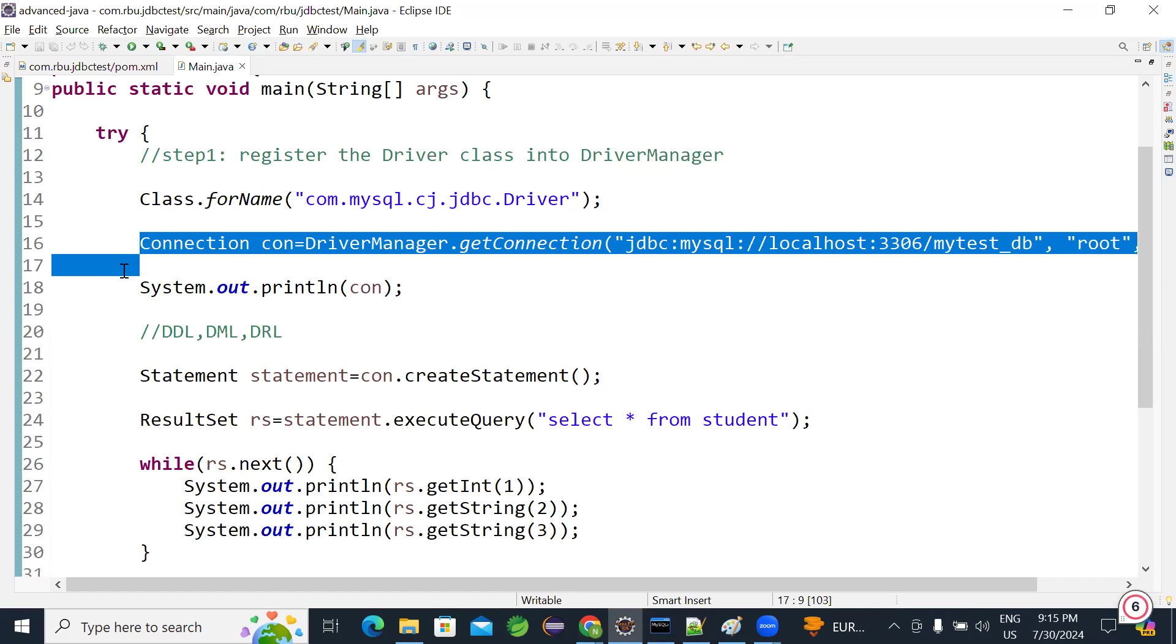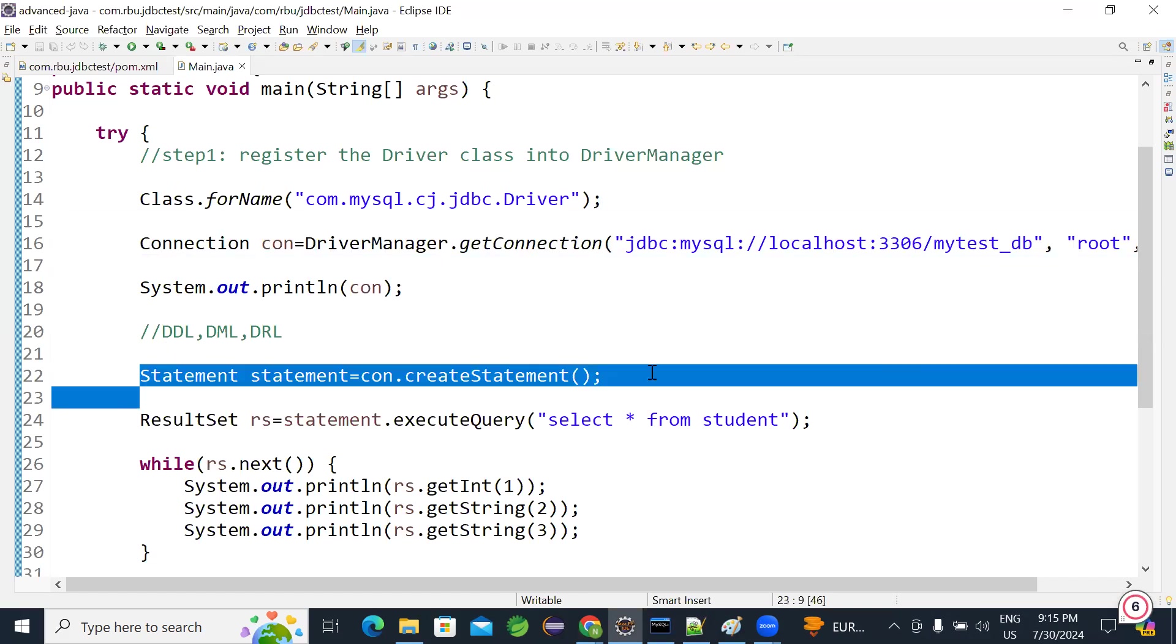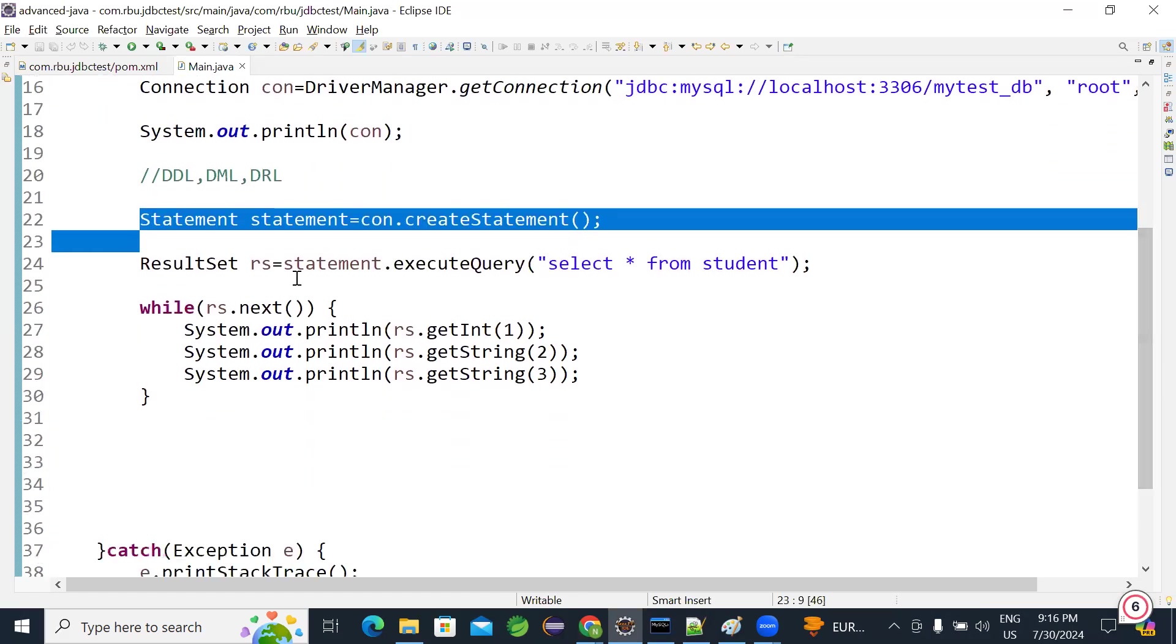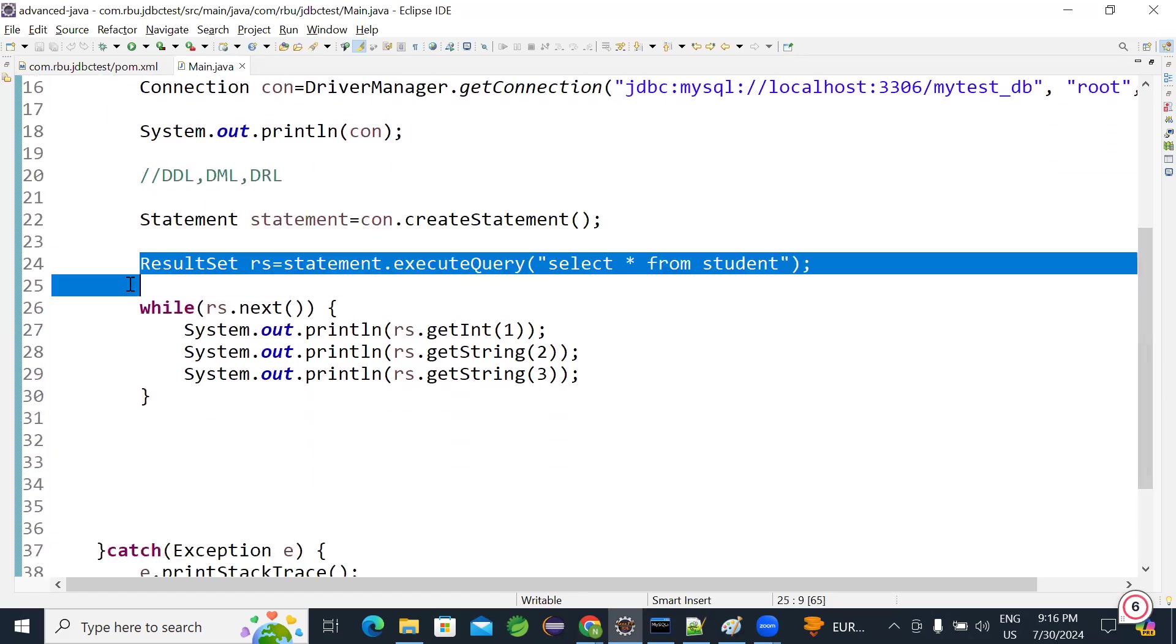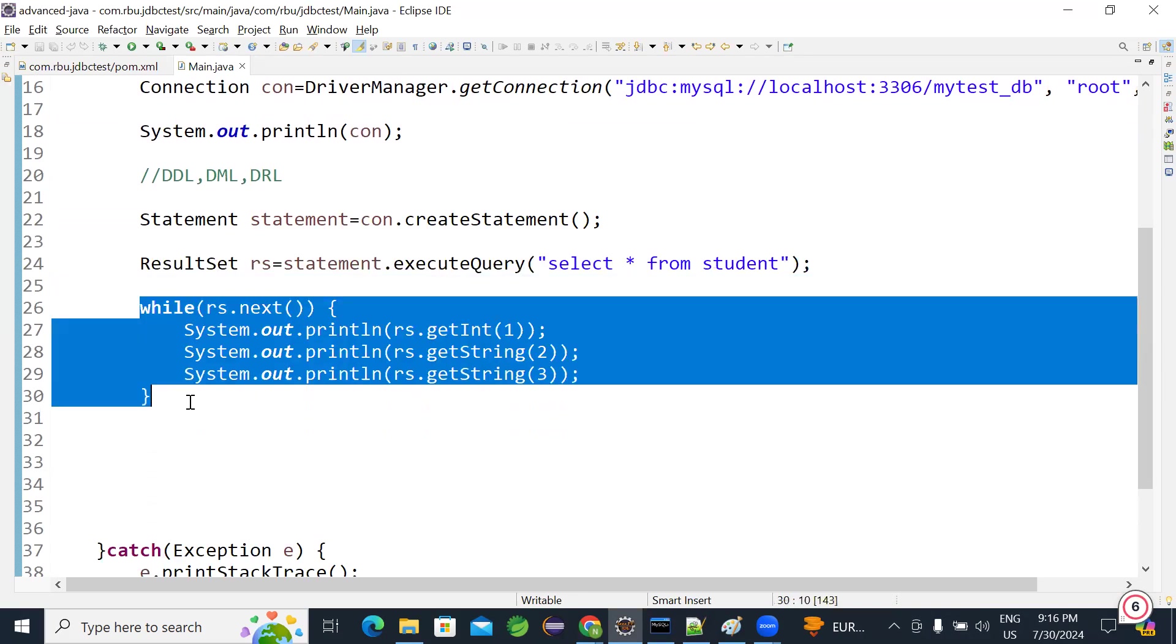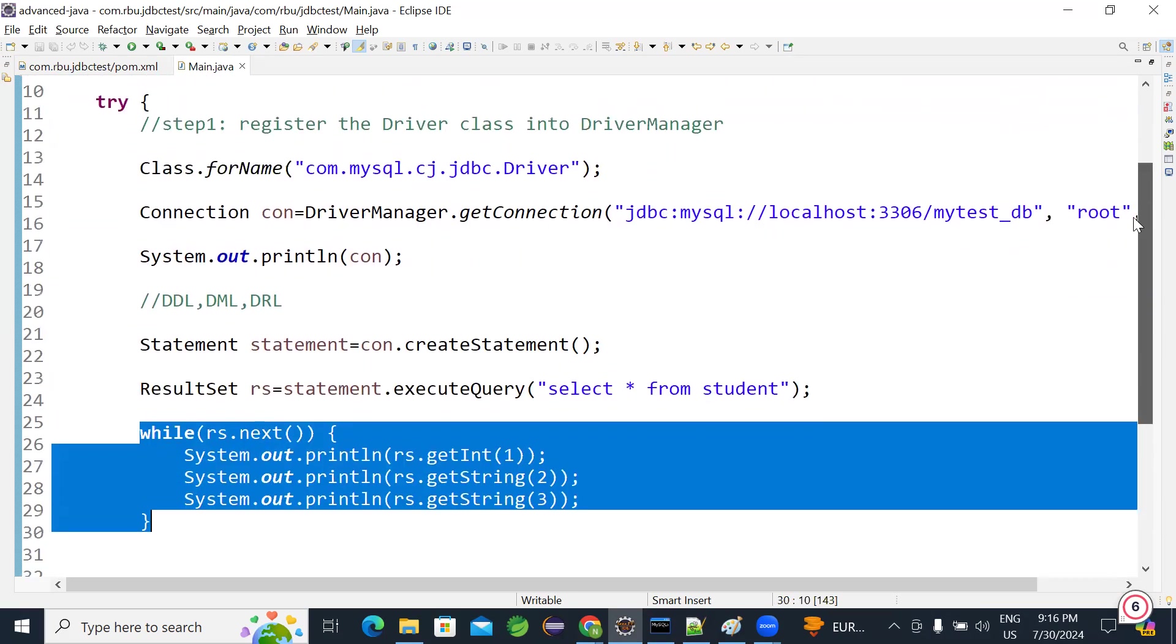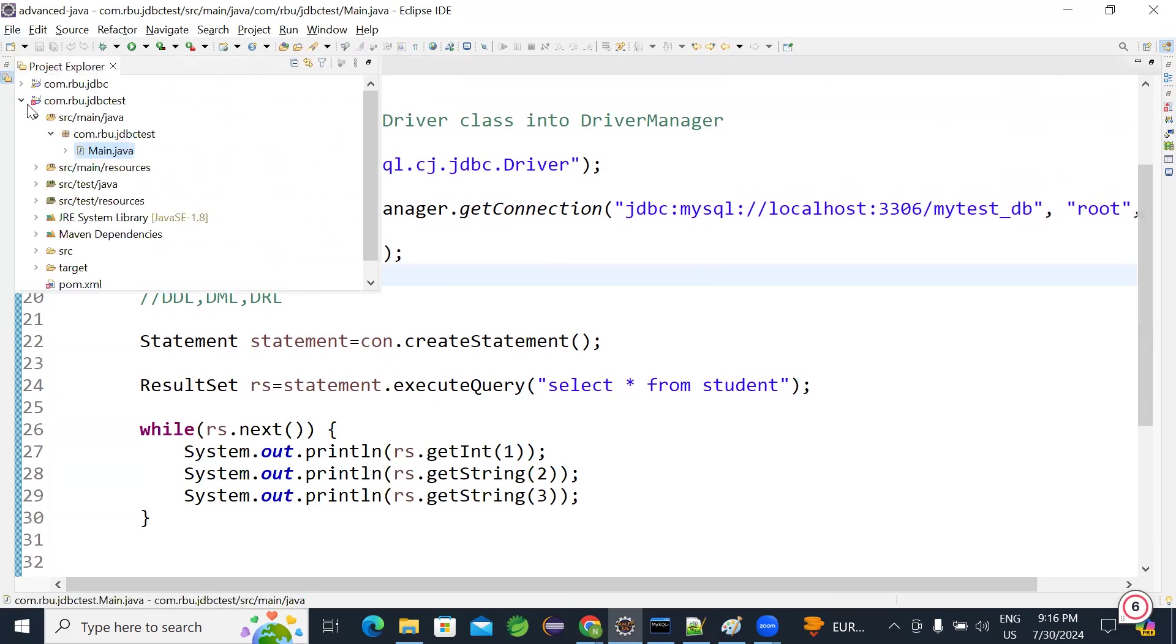Then we are creating statement here. It is step three, create a statement. Finally, step four, executing the query. In step five, we are iterating the data. So the same code, same code. Let me convert this into Oracle database. So let me create a new project, brand new project.